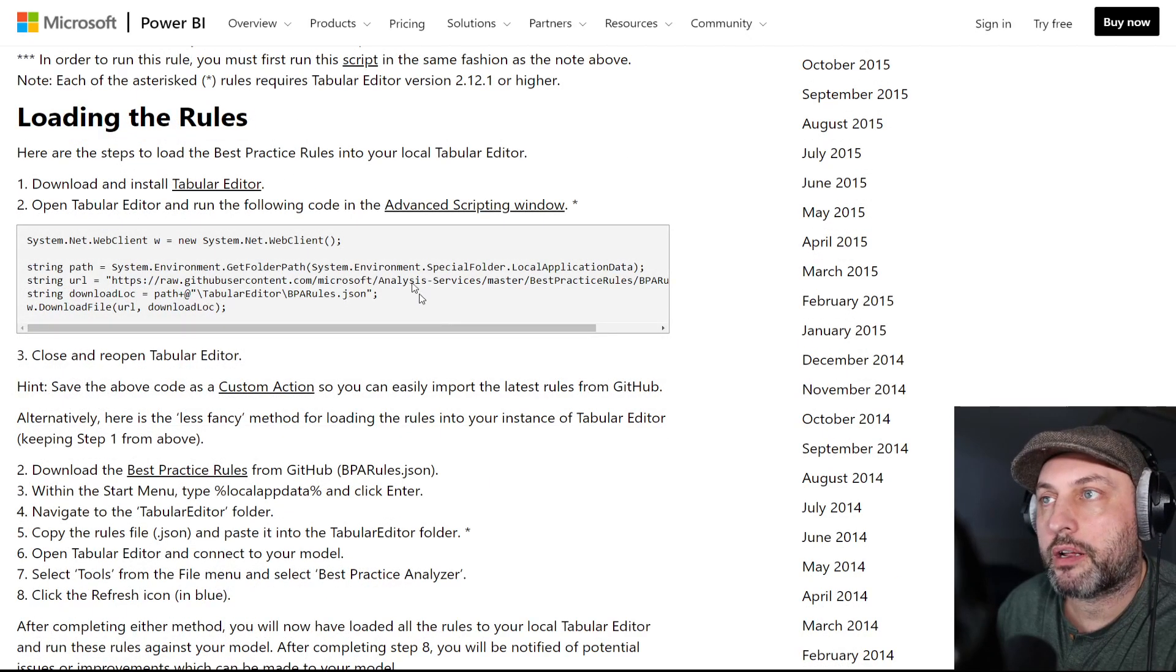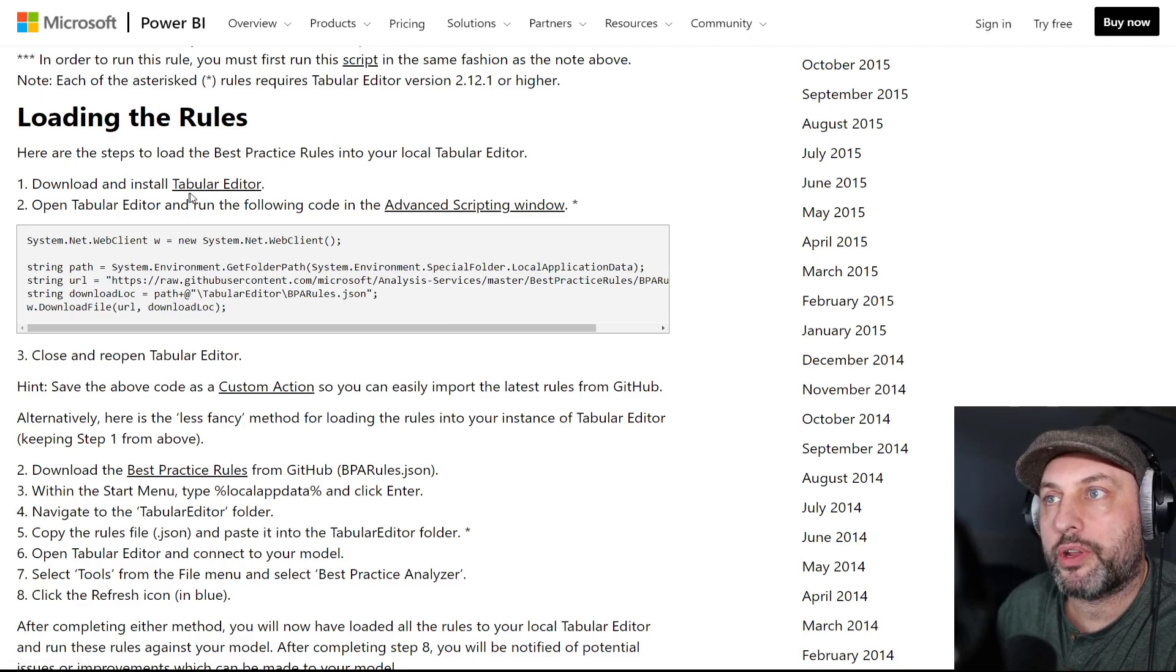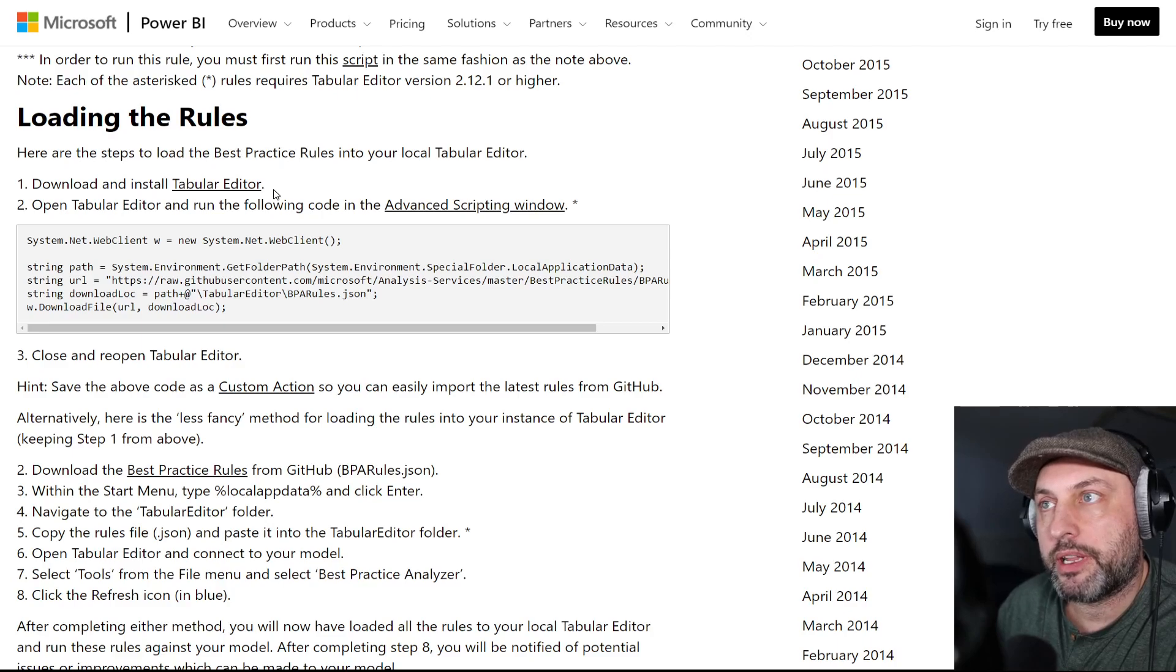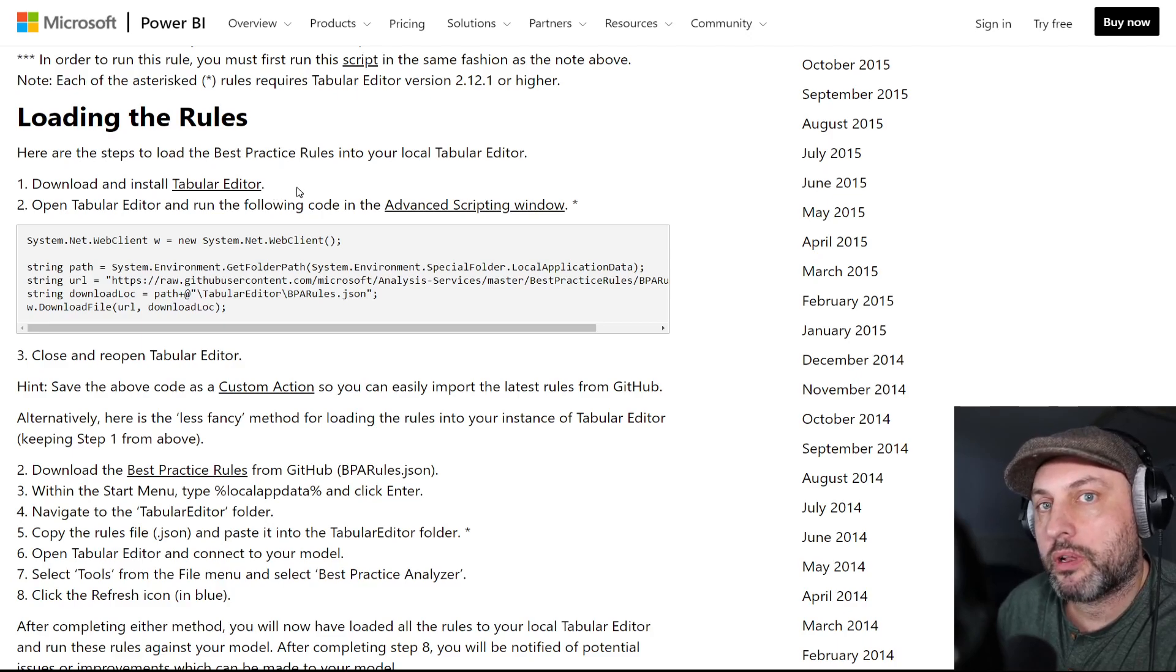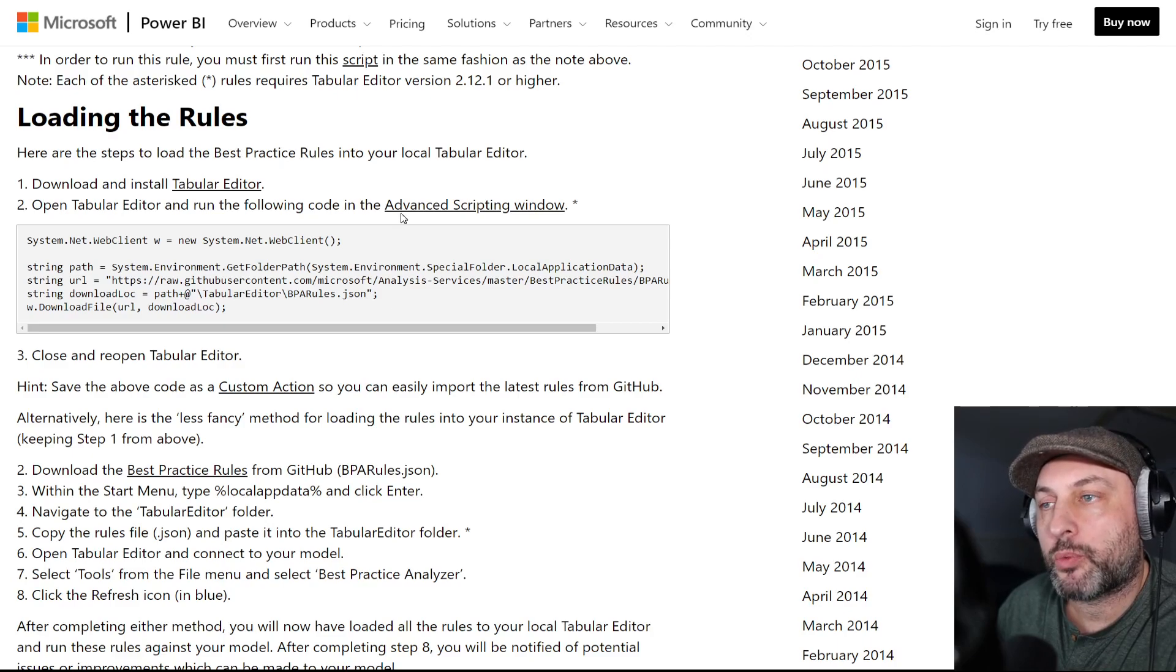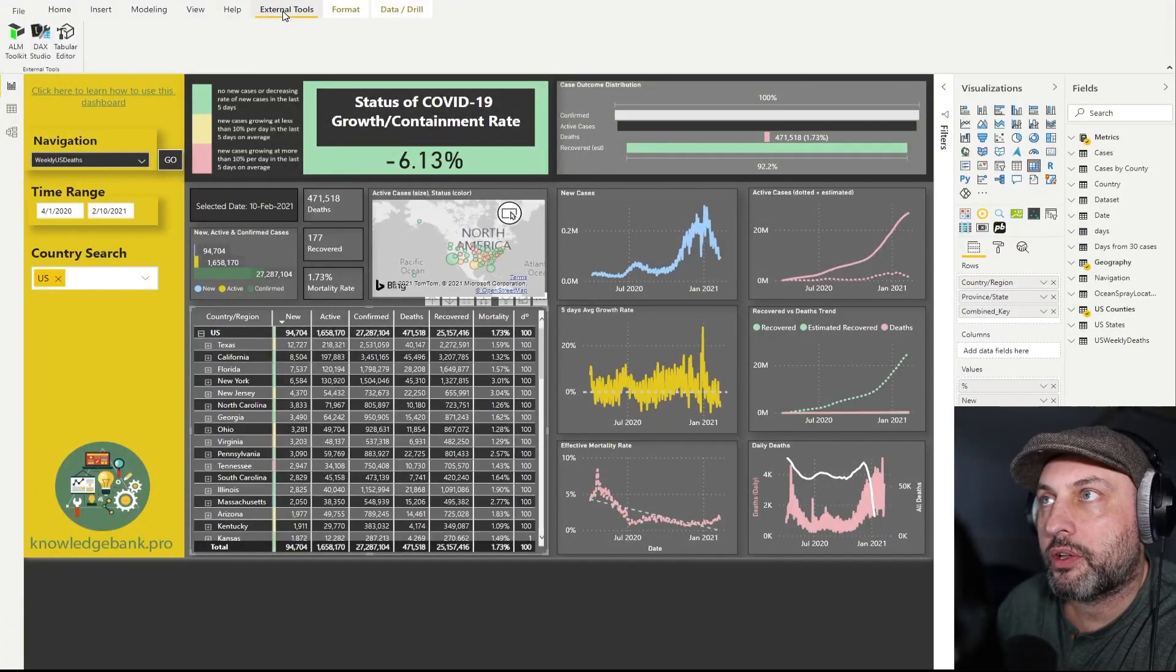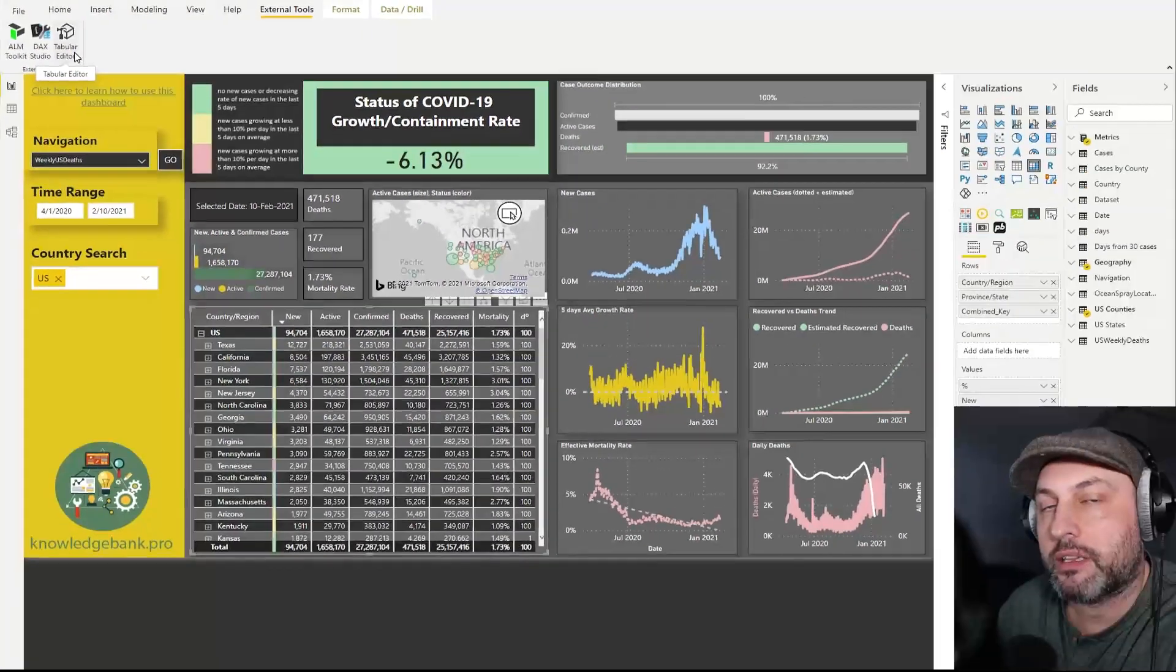So if you found the article, in the article you will find the link to where you can download and install tabular editor. That's pretty easy. And then once you install it and if you have the latest version of Power BI installed on your machine, then what will happen, let me switch to Power BI and show you. So then you can go to external tools and then you should see tabular editor as one of the options there.